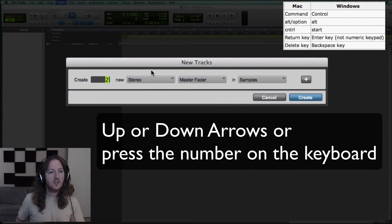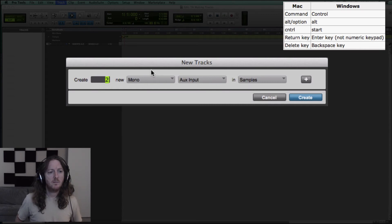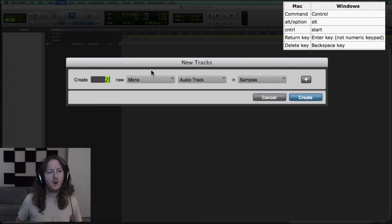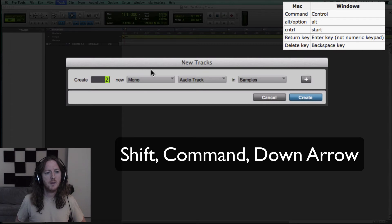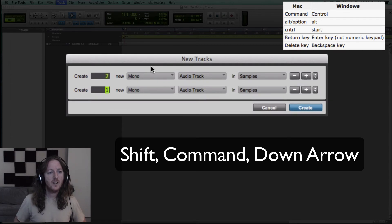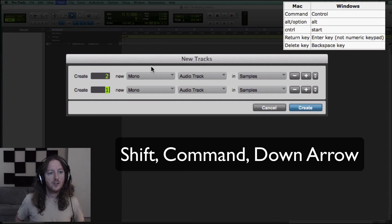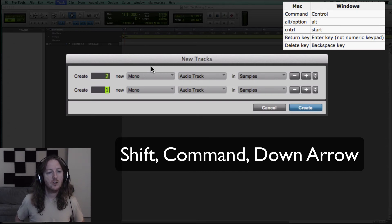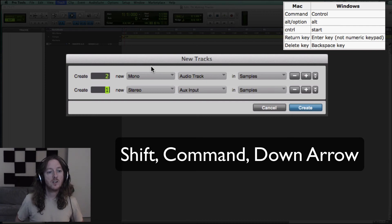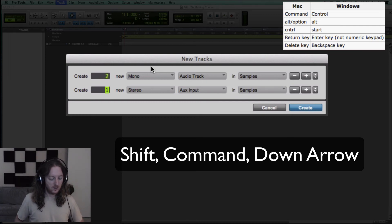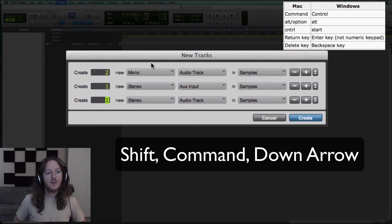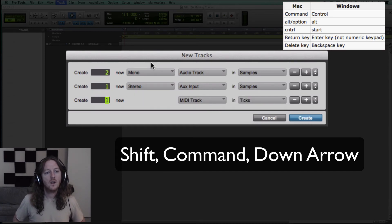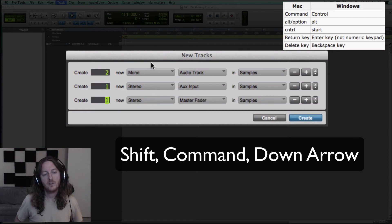Now you say, well Johnny, that's great, but I want two audio tracks and then I want some other tracks. Well, you can hold down Shift and Command and down, it will give you a new set starting on number one mono audio track and you can go from there. You can go stereo aux as well and you can do another one and do stereo master fader as well.